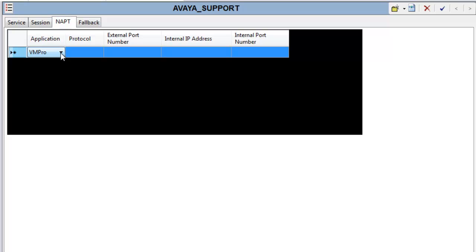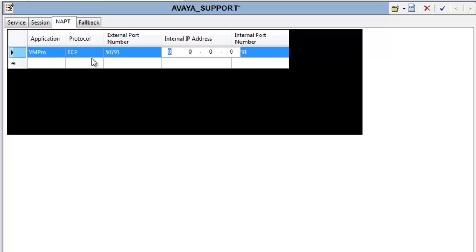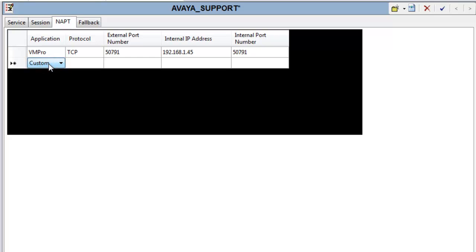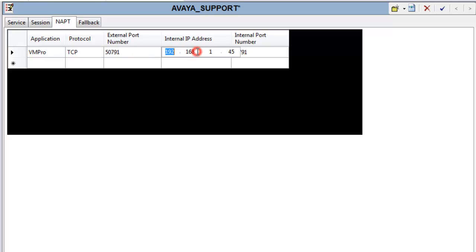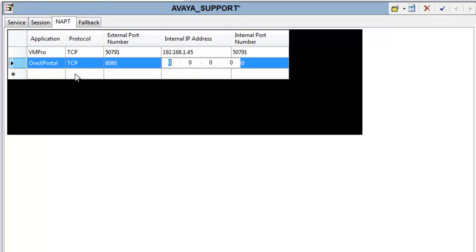From here you can add rules that are built in: Voicemail Pro, OneX Portal. We'll add a combination of rules for this video. I'll add Voicemail Pro and point to an address on the private side of the network that hosts the Voicemail Pro server. The ports are predefined as 5791, which is the Voicemail Pro client port needed to access the Voicemail Pro server. The inbound tunnel request will request 5791 and the NAT rule will send it to the Voicemail Pro server on the same port number.